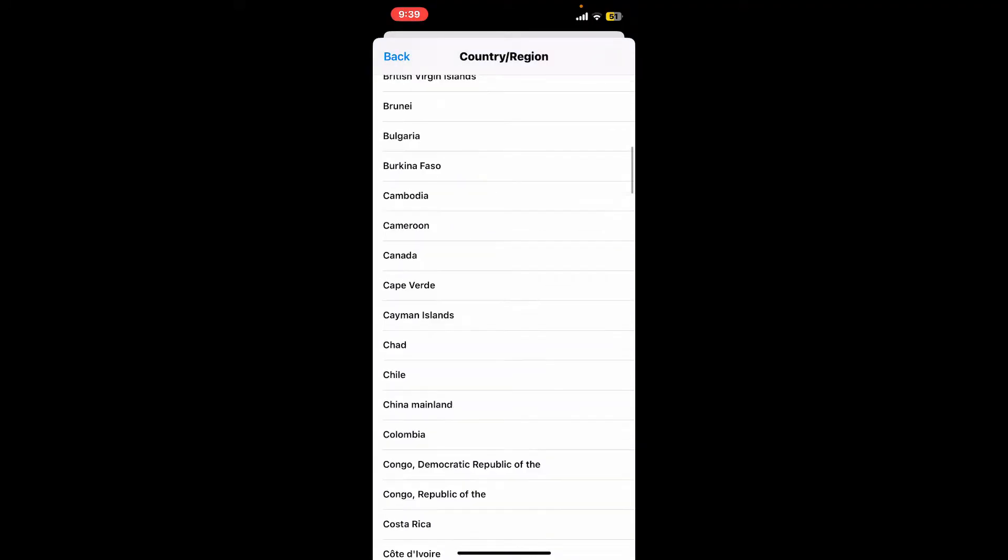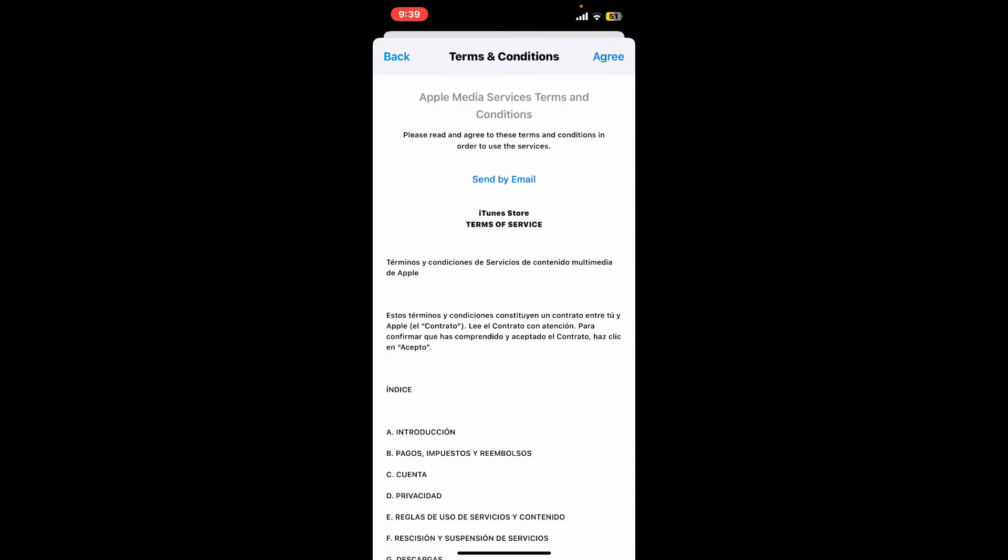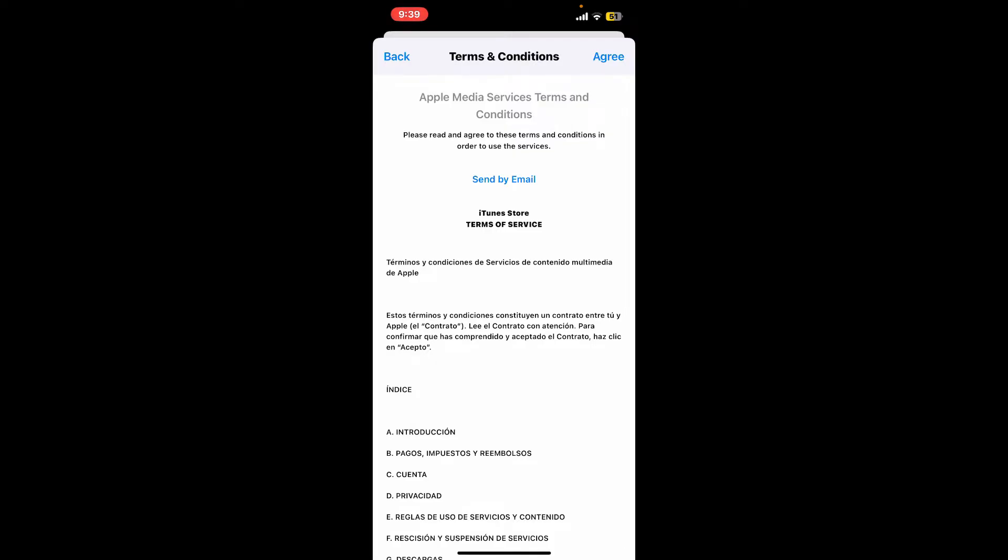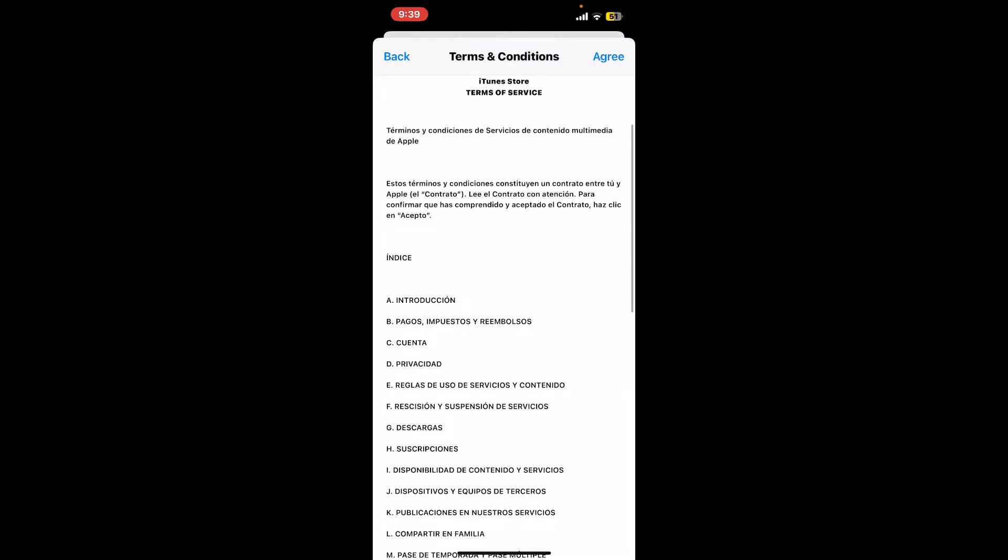Once you make your selection, tap the Agree button to confirm the terms and conditions. After that, add a payment method valid in your new country, and you should be able to change your country or region on iCloud.